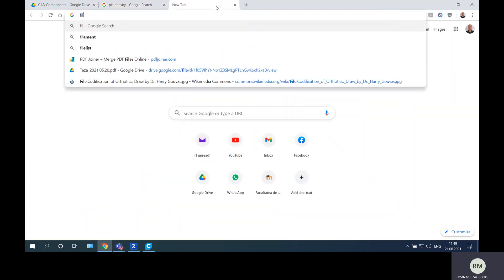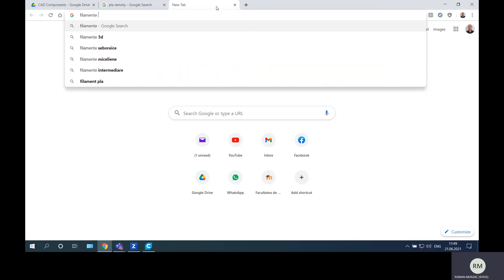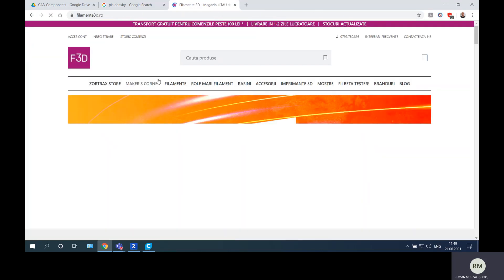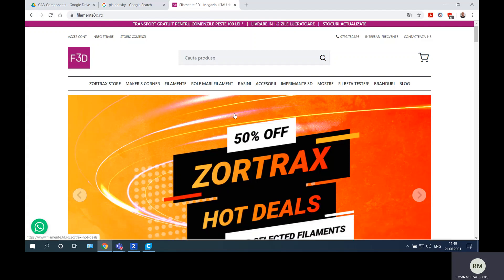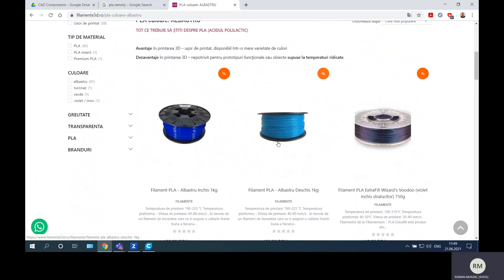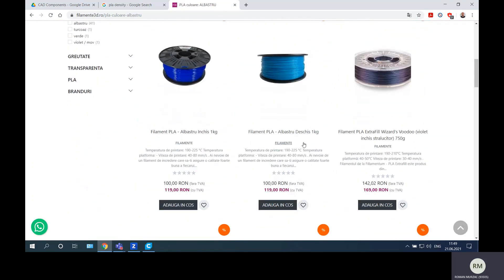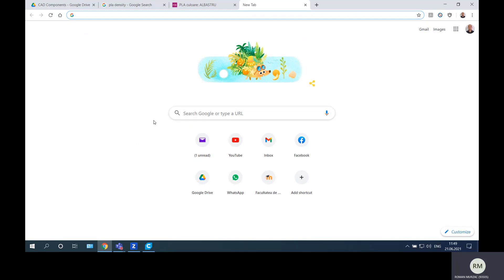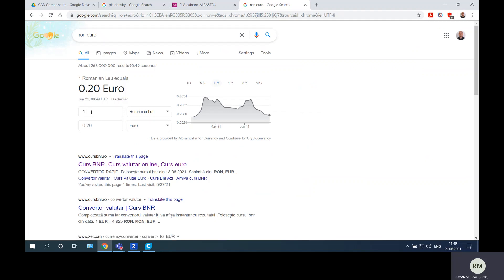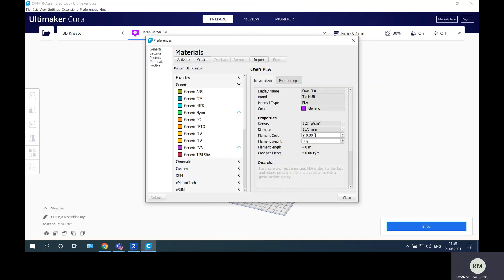For price I will check the existing filaments on a local market. I will look on the existing market here in Romania. I want a PLA and I want some blue. This will be a material that we want - a blue one. Let's see the price - it's one thousand grams and the price is 119 Romanian lei, around 24.15 euros. So here we will introduce 24.15 and here will be 1000 grams.